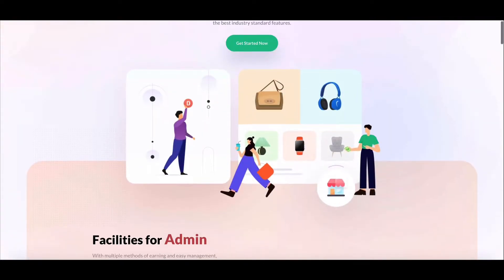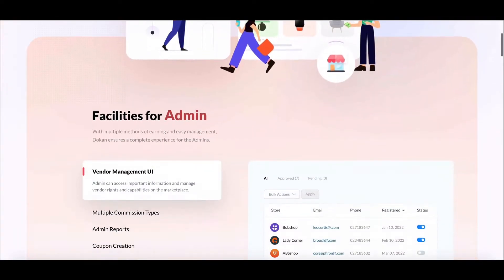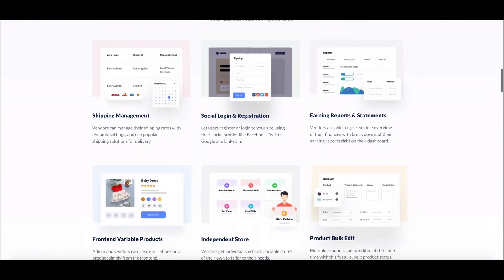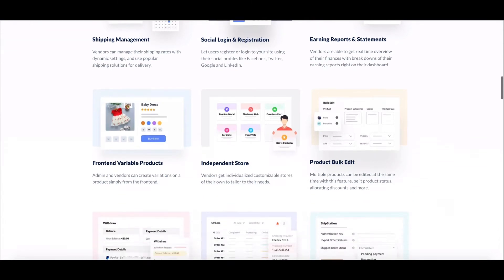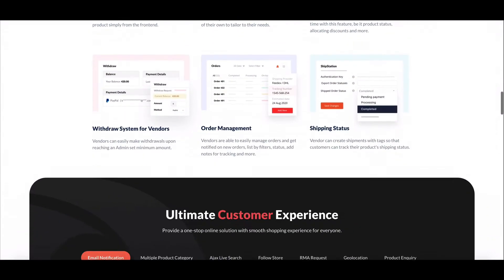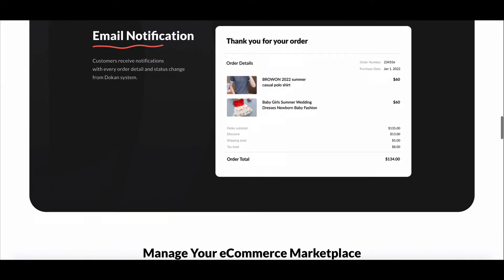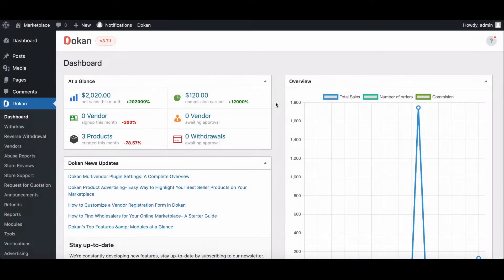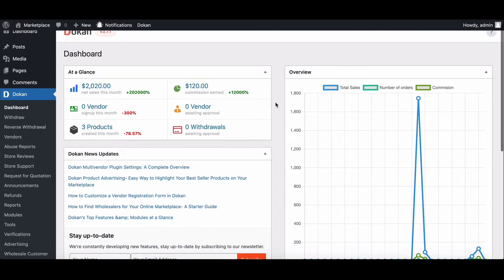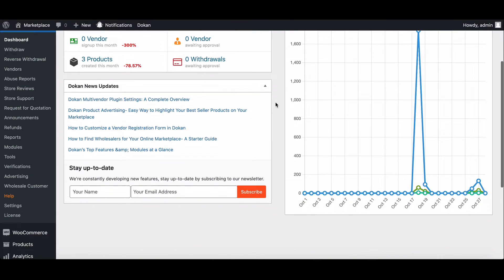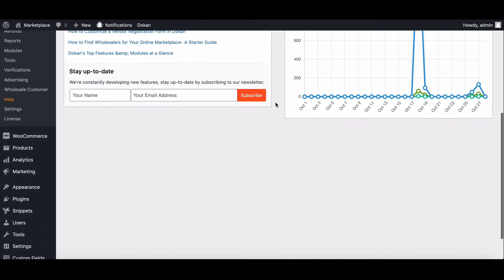Do you want to hide other shipping methods when free shipping is available? This video will show you how you can do this easily in Docon. Let's start. Before starting, if you don't have any free shipping method, please add one.